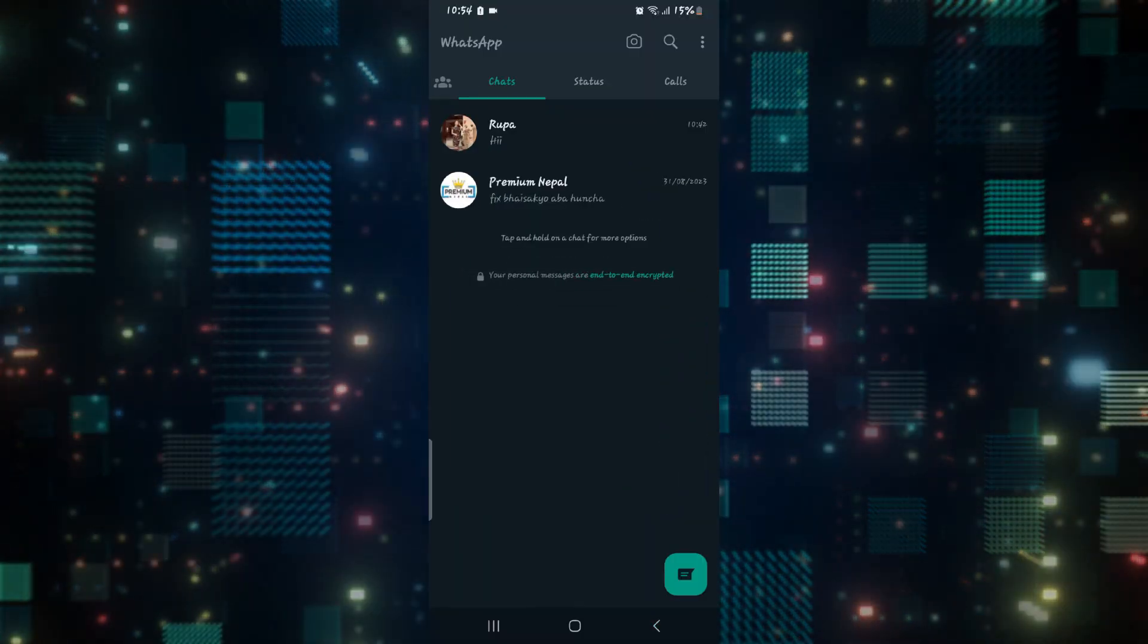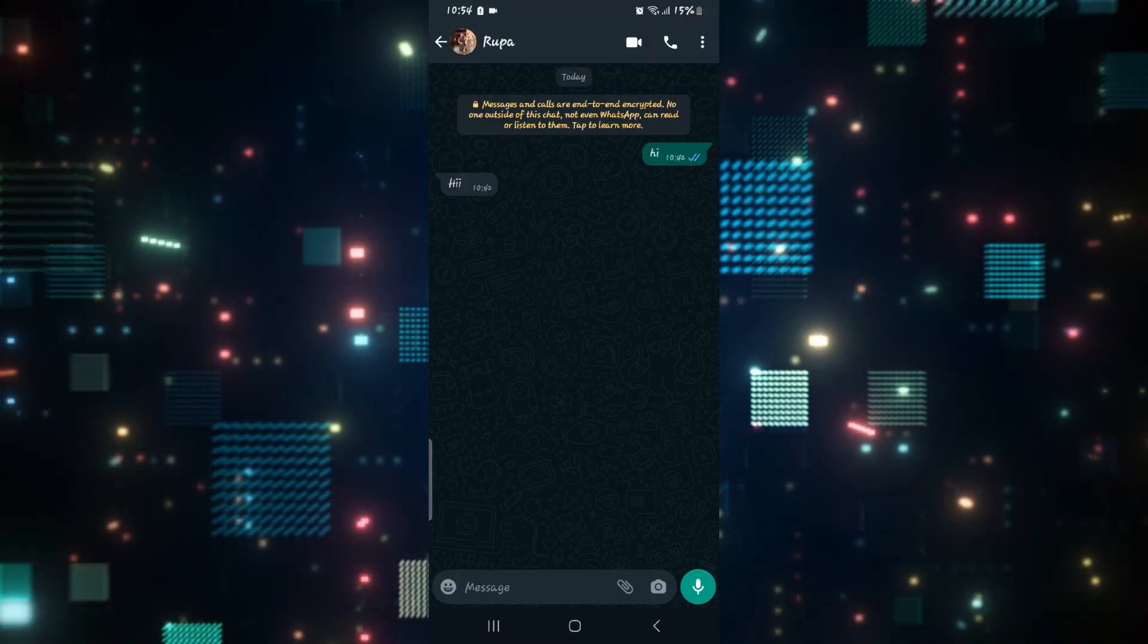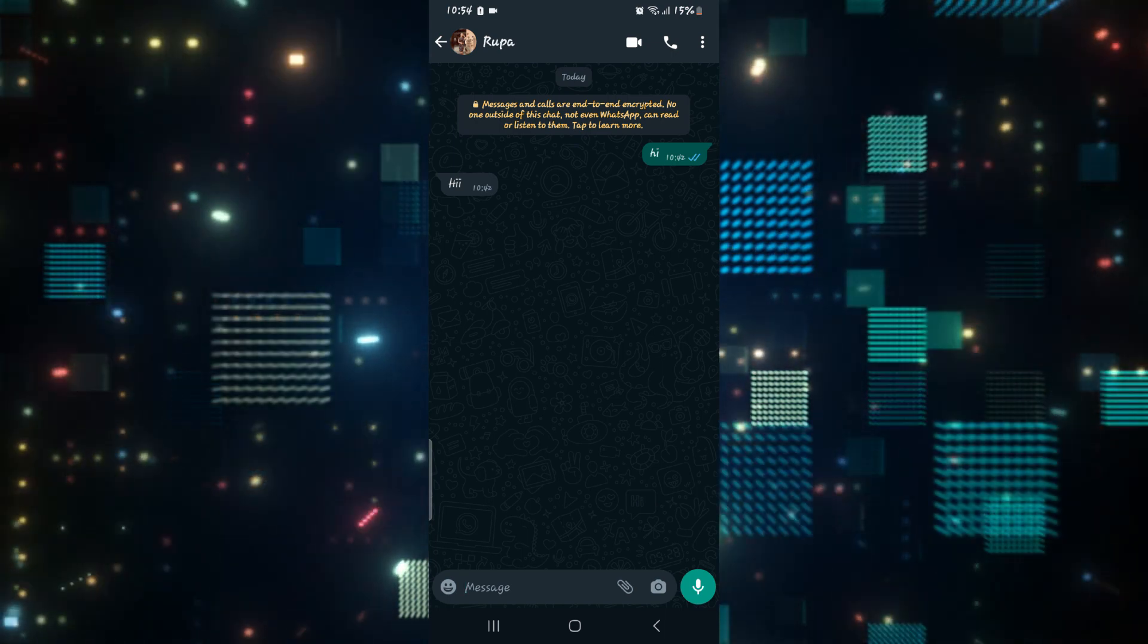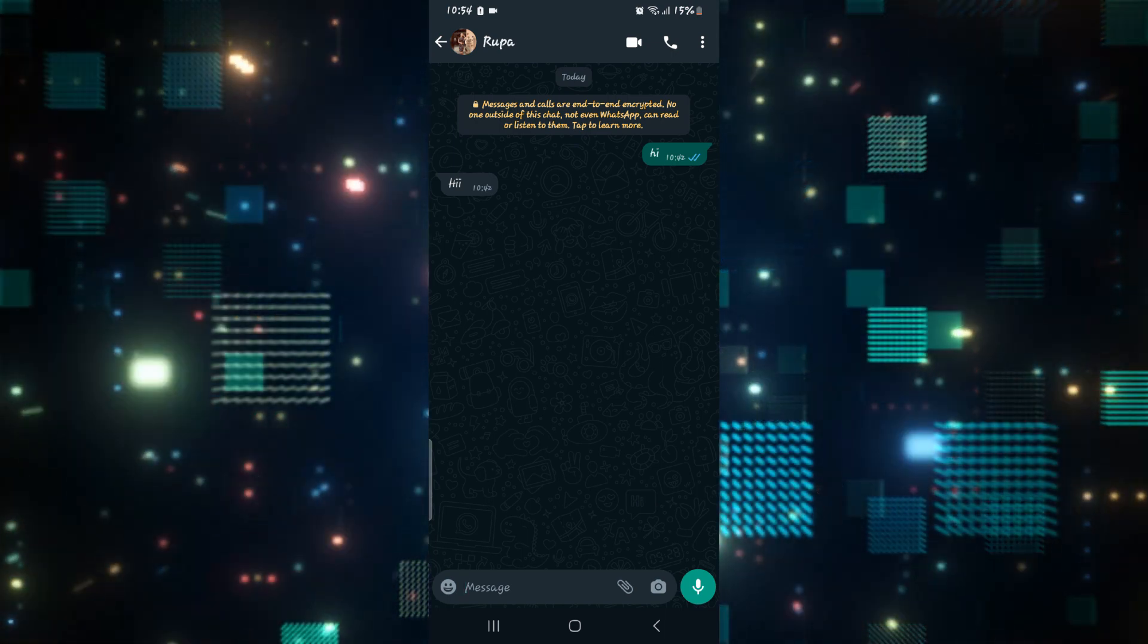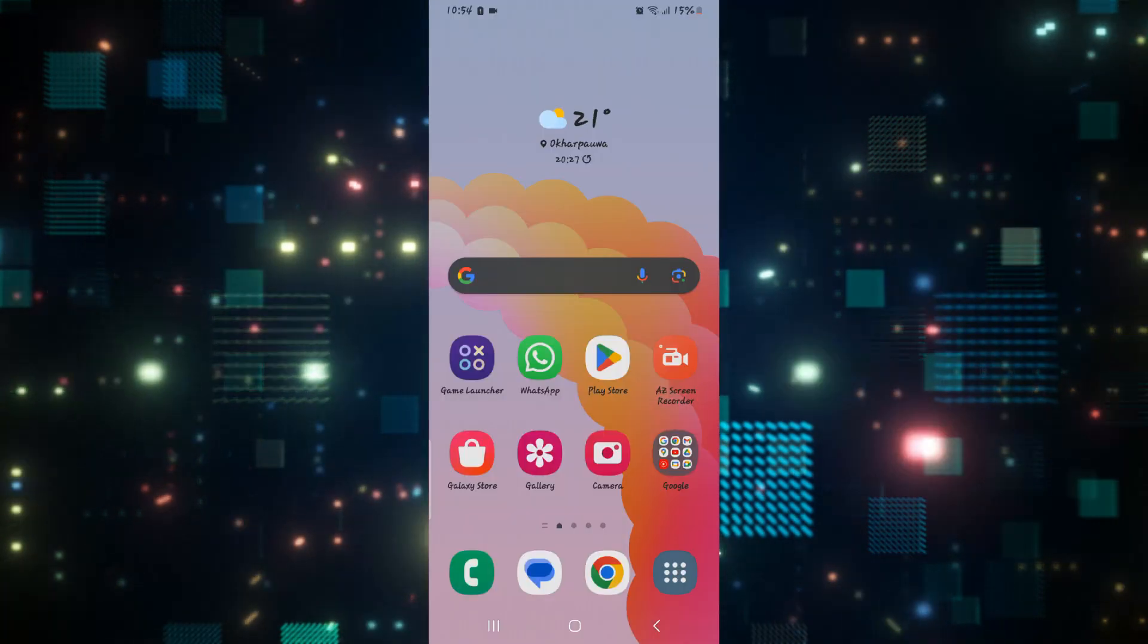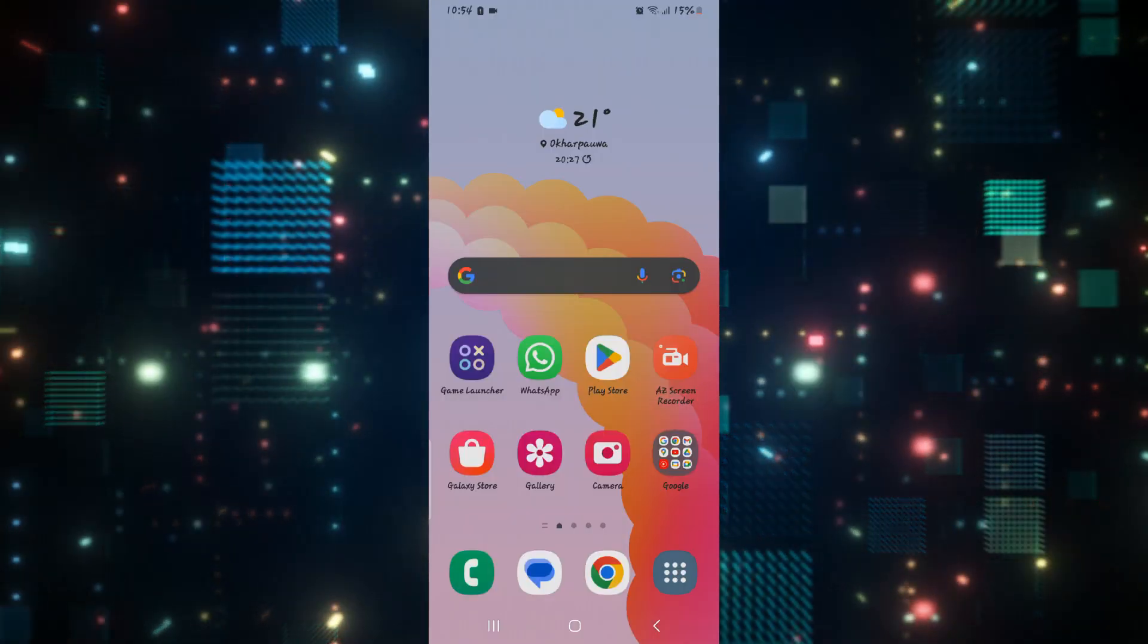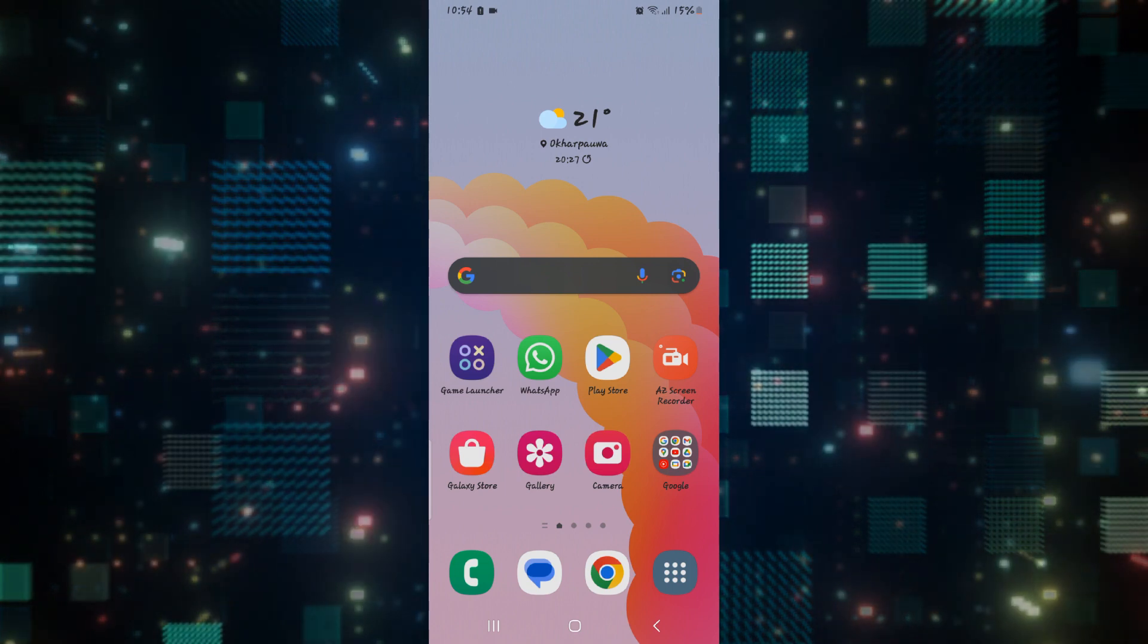If you're trying to call someone on WhatsApp but you see a message telling you that your call is unable to be initiated, there are a few reasons why this might be the cause. The first reason is that your microphone or your camera might be in use by another application.